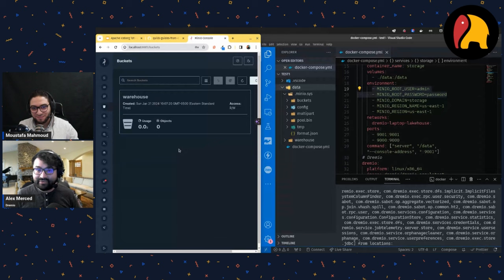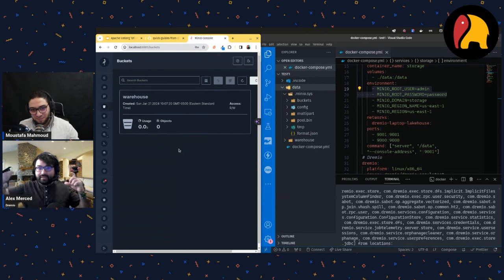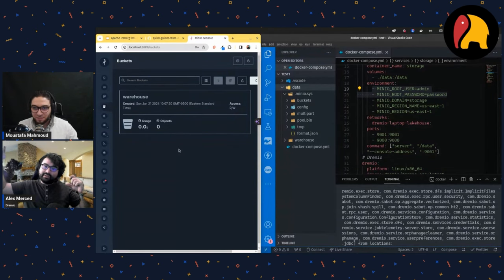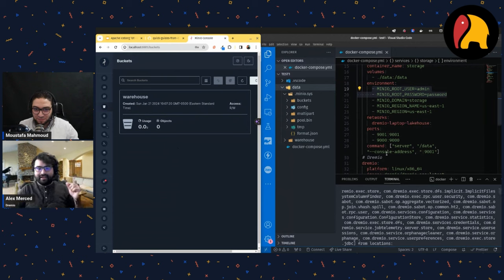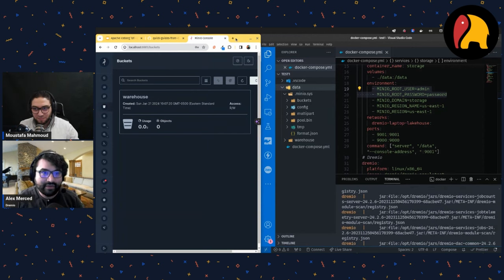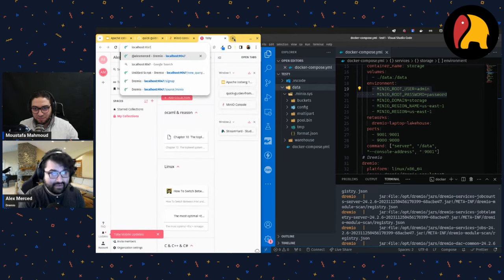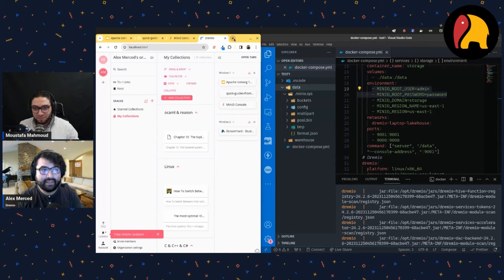Now I have a place to store data. Thinking about what a lakehouse needs: somewhere to store data, a particular format — Parquet files — and metadata to track those tables, which is Apache Iceberg. We also need a catalog, which is Nessie, currently running in the background with no UI, and a query engine — Dremio, accessible from localhost 9047.